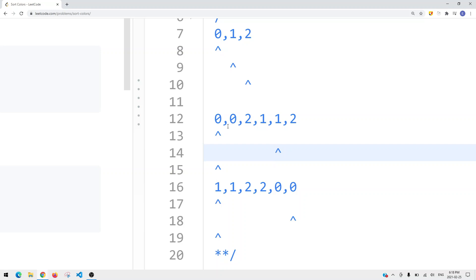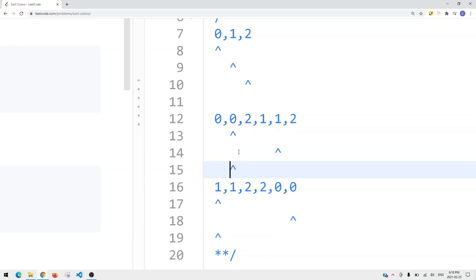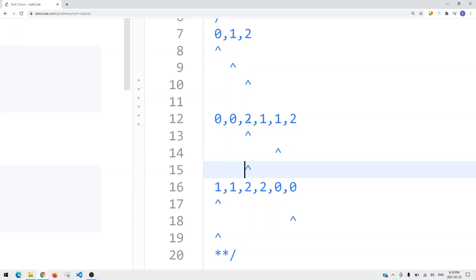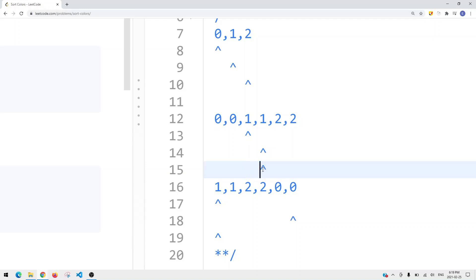After the swap we have a 0 at the current pointer position. We swap it with our left pointer, then move both left and current pointers one to the right. Now this position is also 0, so we swap it with our left again and move both one to the right. Now we have a 2 — swap it with the right pointer, move right one to the left. This gives us a 1, then another 1, so we keep moving the current pointer one to the right for each 1 we encounter.